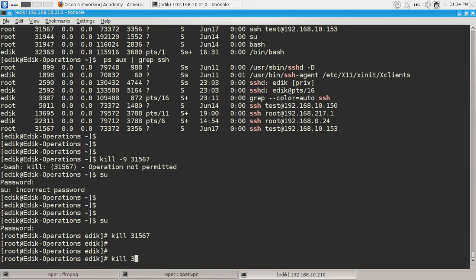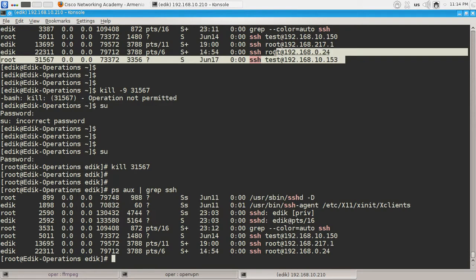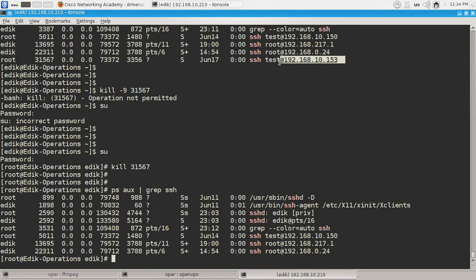Kill that process and let's check it again with ps aux grep ssh command. Yes, as you can see I'm not connected to this host anymore because I've just killed the ssh client process on this PC.